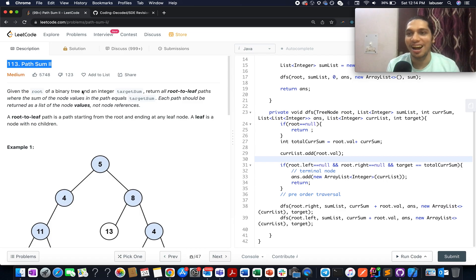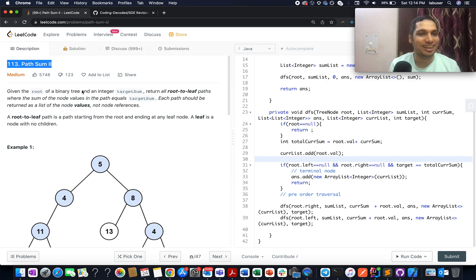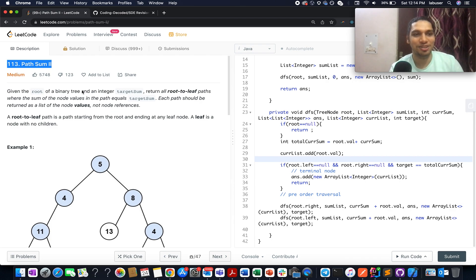This is a LeetCode challenge and this would be my approximately 900th video on LeetCode. We have been solving LeetCode daily problems for approximately two years now. Let's quickly walk through the question.